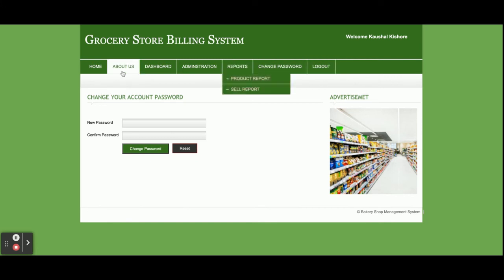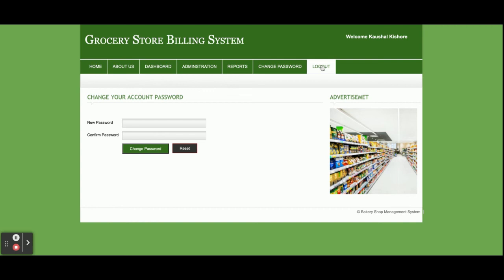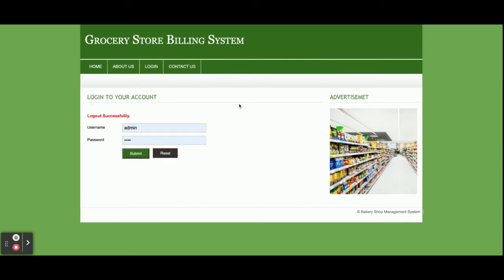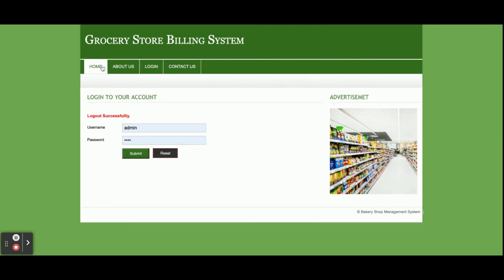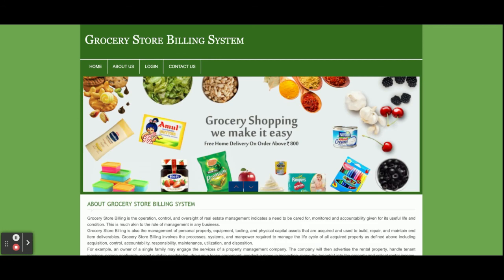Once you click Logout, the administration menu is no longer displayed. If you log back in, the administration menu appears again. These are all the functionalities developed in this Grocery Store Billing System — a PHP and MySQL web-based mini DBMS project. If you need more functionality, put it in the comments and I will improve the project. Don't forget to subscribe for the latest project videos. Thanks for watching!